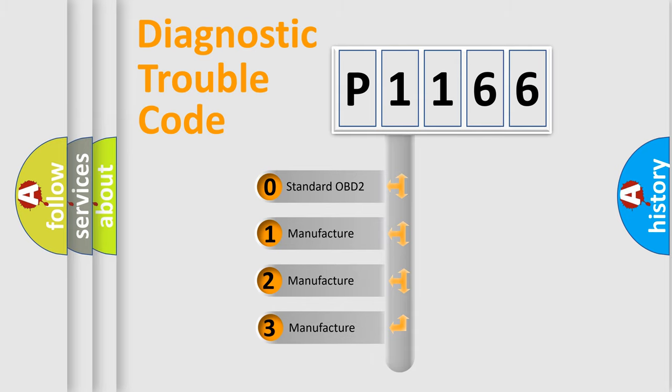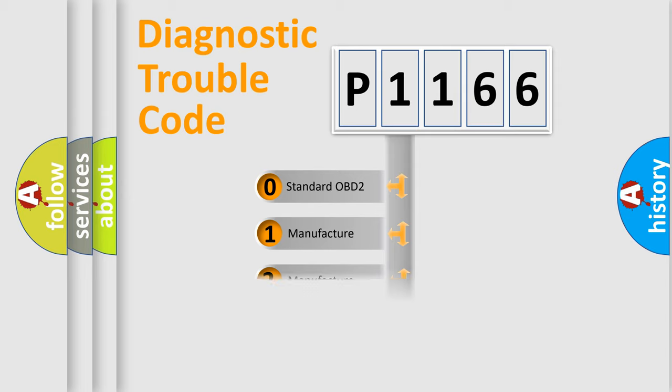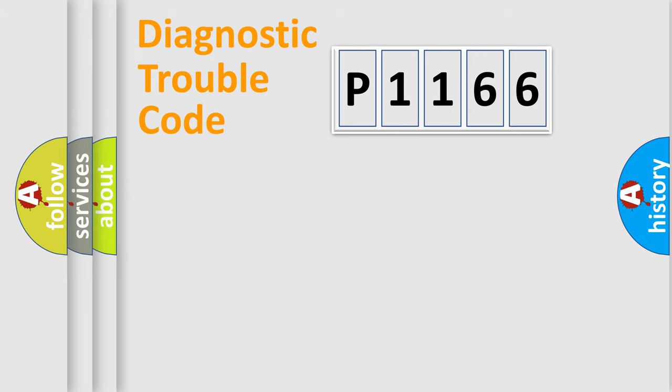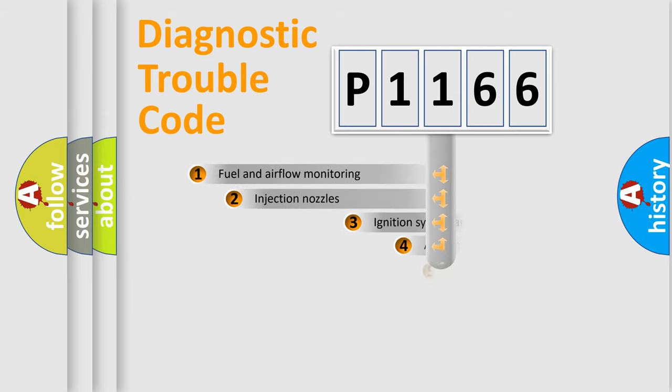If the second character is expressed as zero, it is a standardized error. In the case of numbers 1, 2, 3, it is a manufacturer-specific expression of the car-specific error.